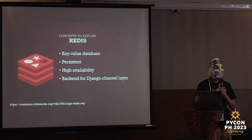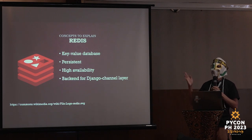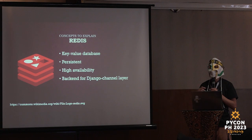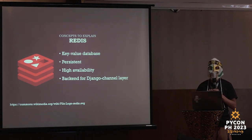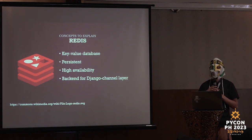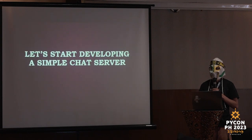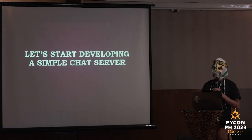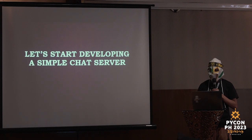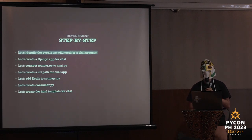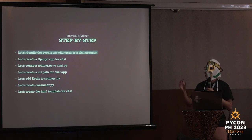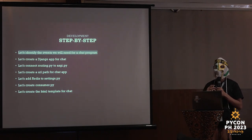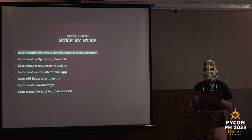Now, let's start developing a simple chat server. First thing we need to do is identify the events we need for creating a chat program. This is the event that we need: chat message, message, and message. Very simple. And I know some of you are already triggered by the idea that we repeat message three times, but hey, it's my talk. You're going to live with that.